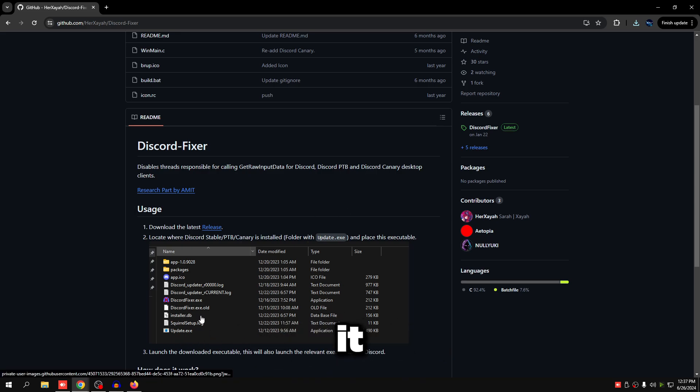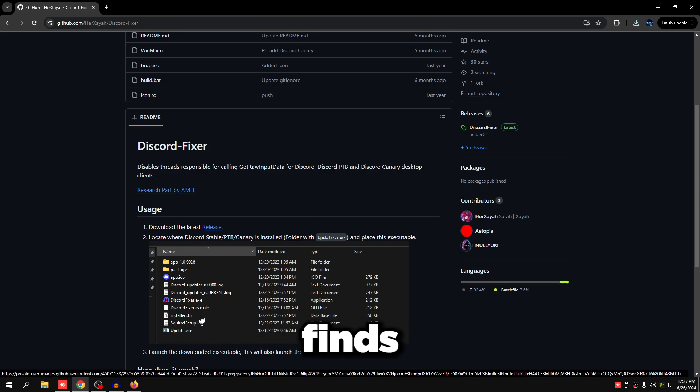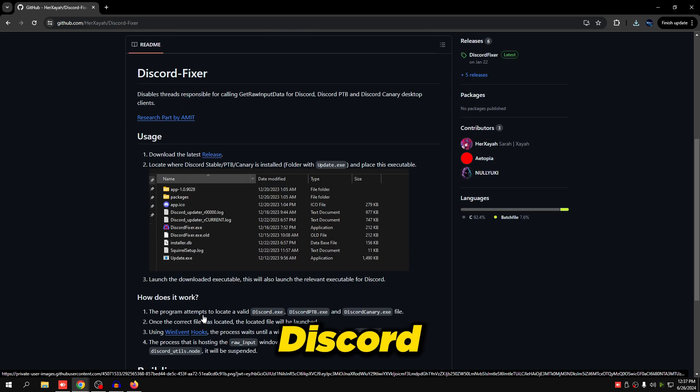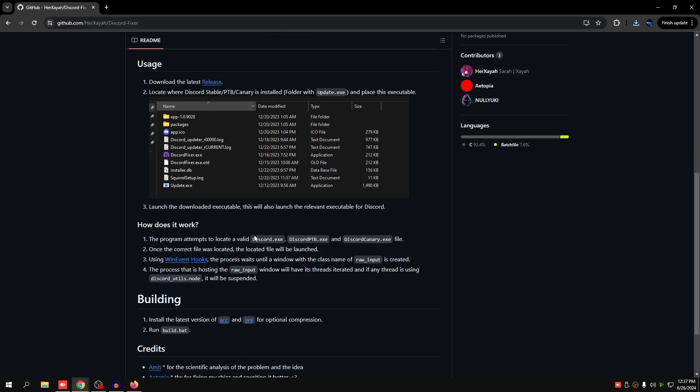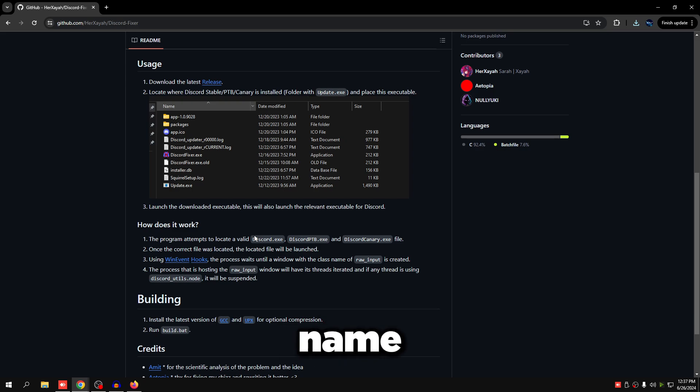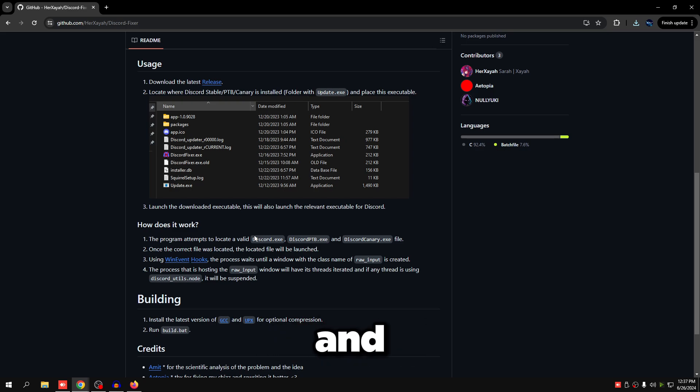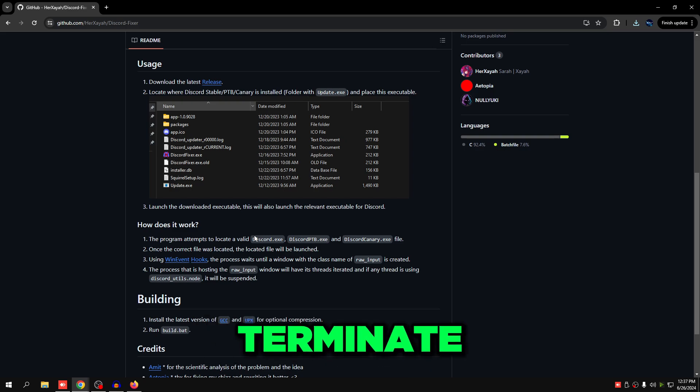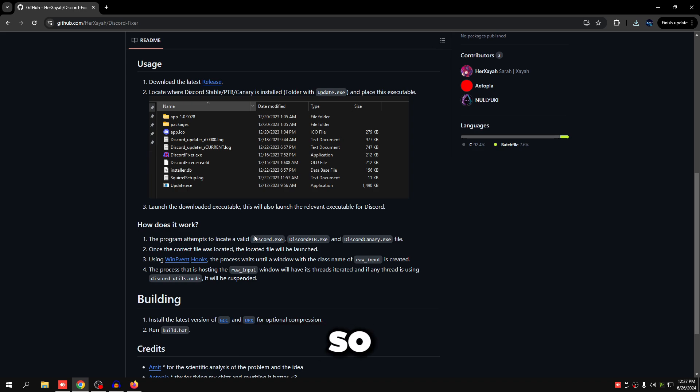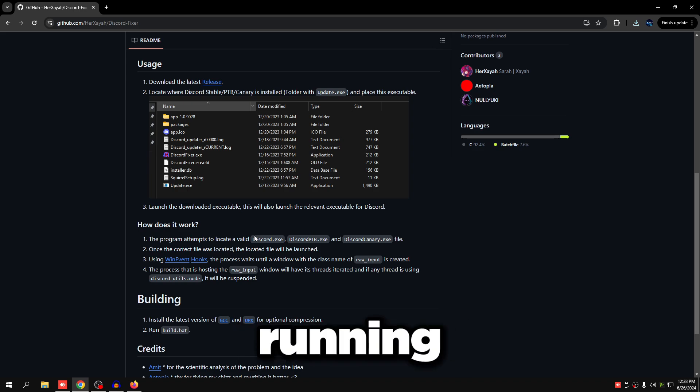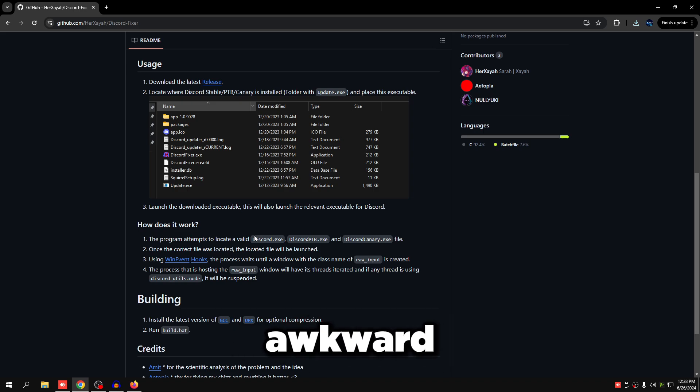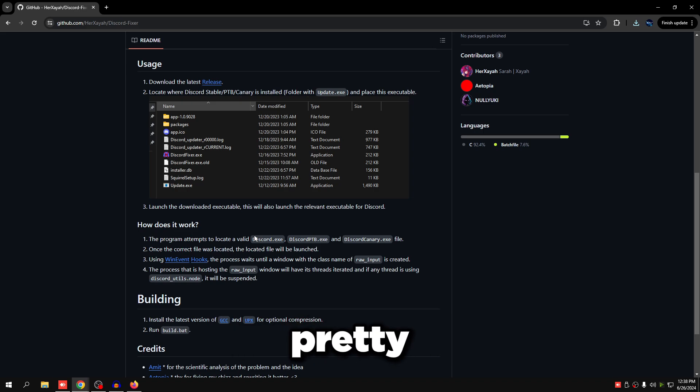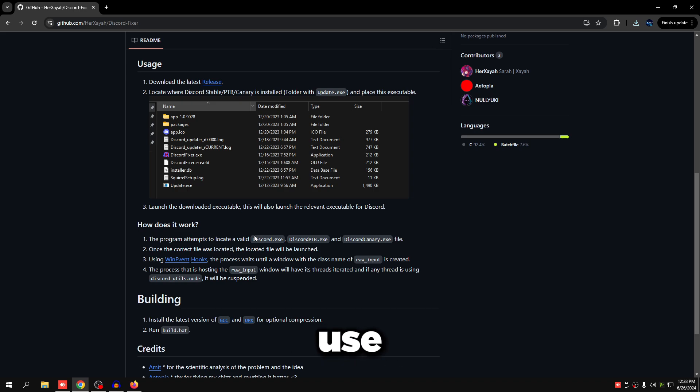So how does it work? It basically just finds Discord.exe, and once the correct file is located, it waits for a class name called RawInput to be created. Once it sees that, it'll just instantly terminate it. So it's a safe program. You shouldn't have any issues running this. You can look at the code and see if there's anything that seems weird. It's pretty much safe to use.